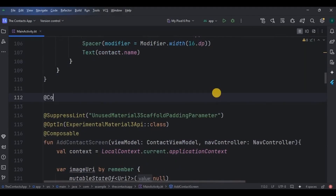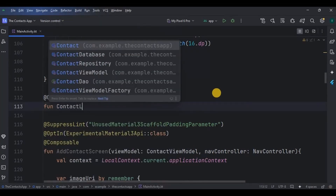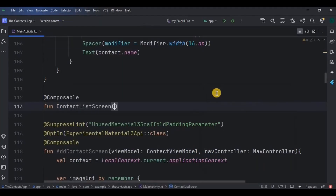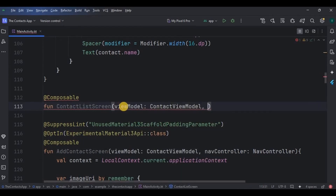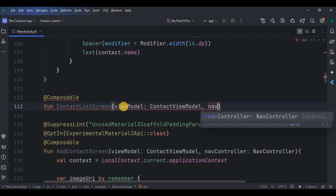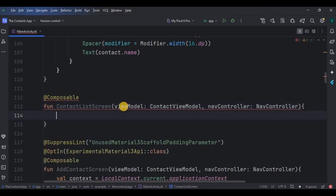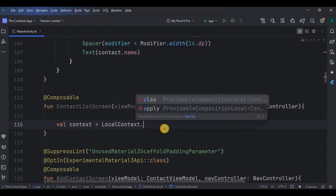Now let's display this item in a list format. Create a contact list screen function. I will give two parameters: viewModel and navController for navigation. Then inside it we will be using a Toast, so we need a context variable.